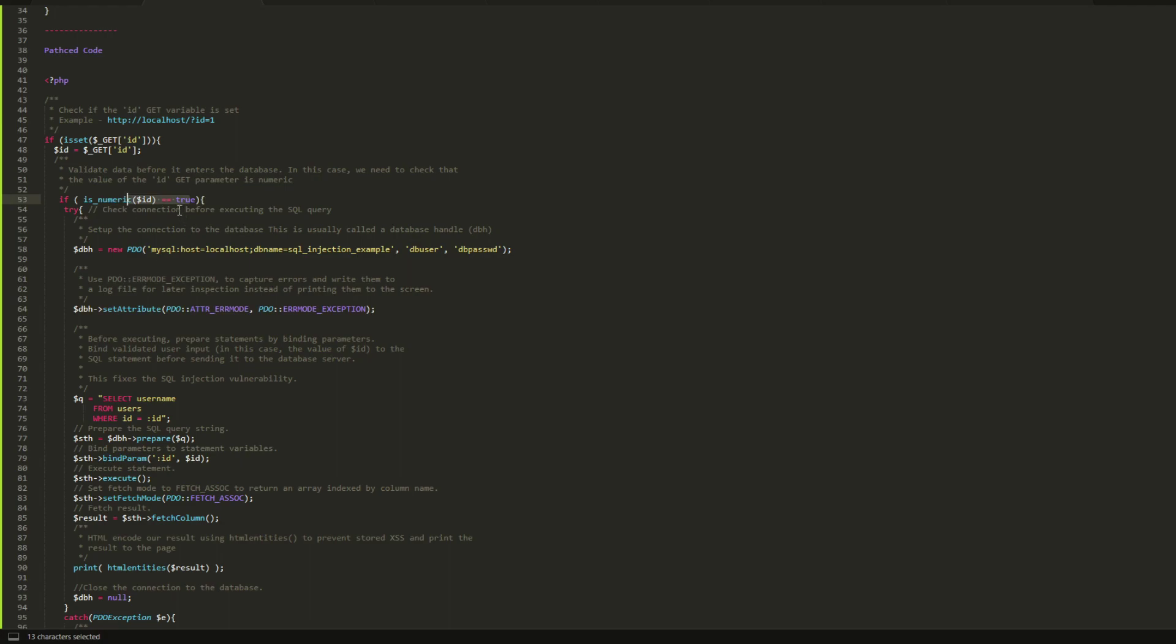But instead of using the value of the variable here, I used colon and the ID. This is the idea. This is how you validate the input from the client. It is called binding parameters.